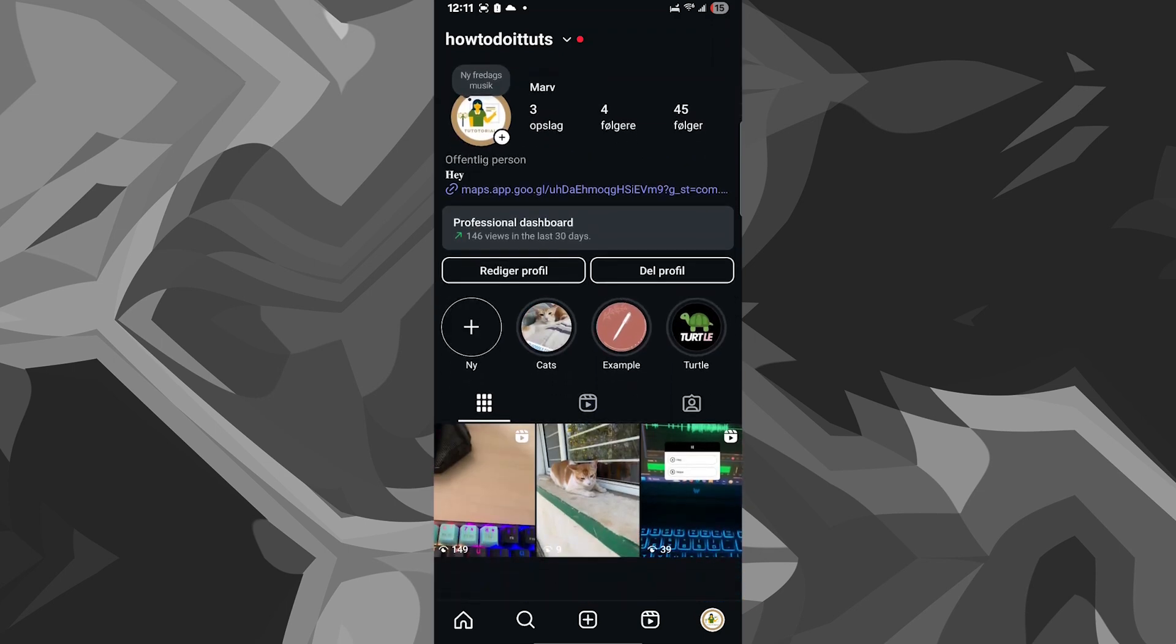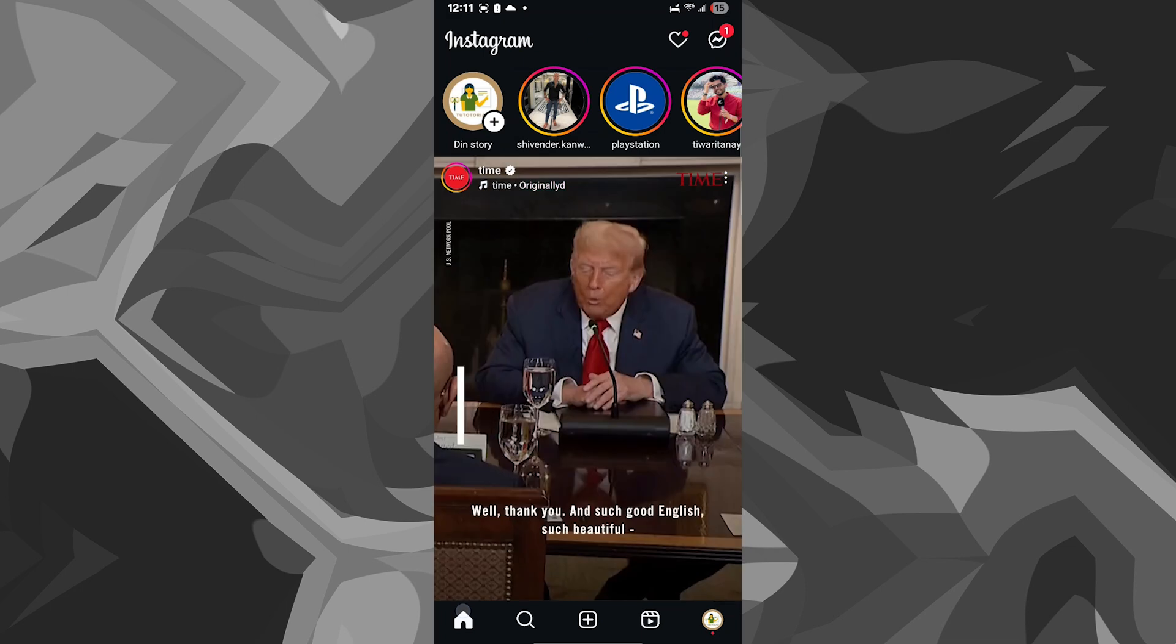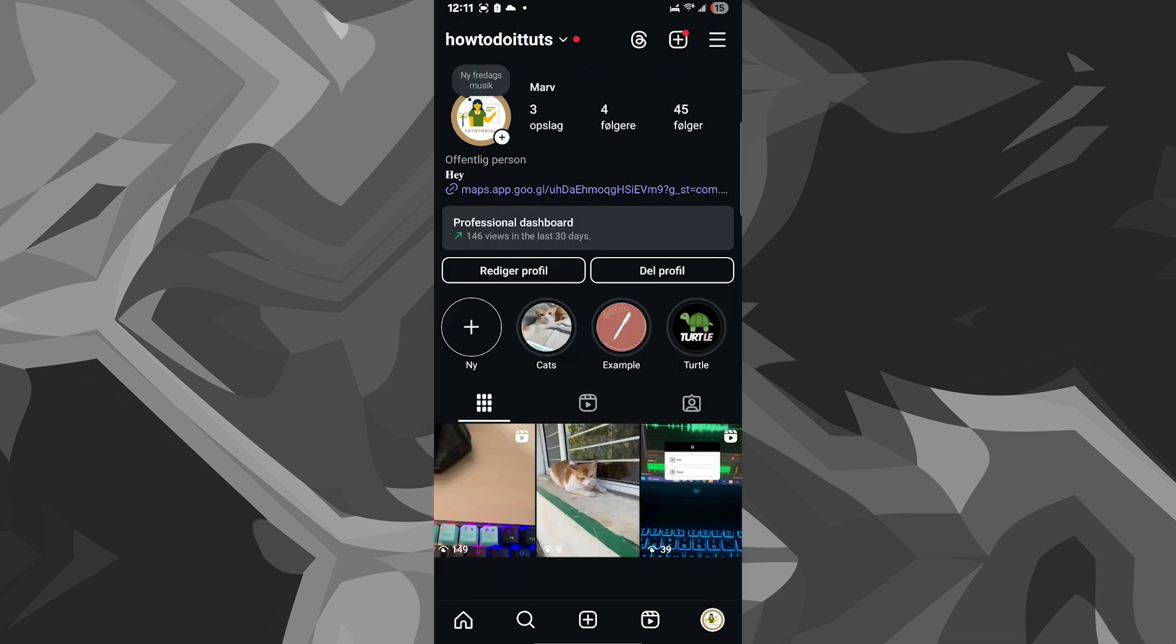And yeah, that's pretty much it on how to change language on Instagram.